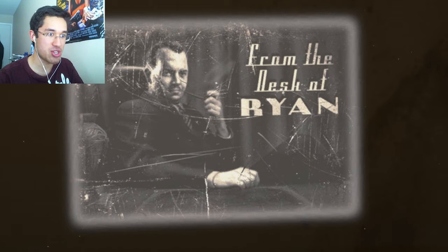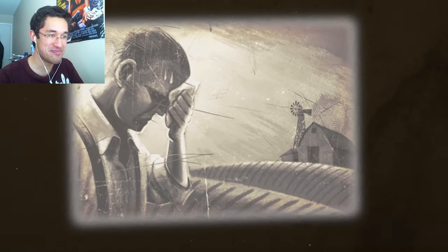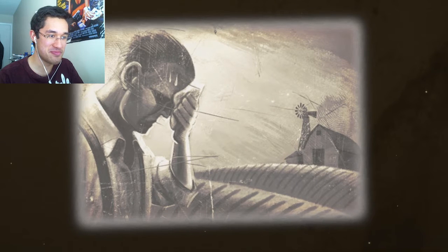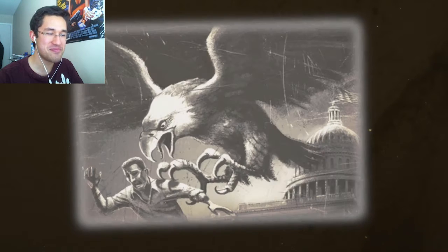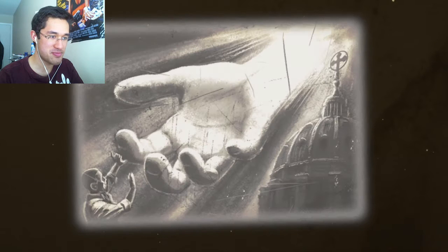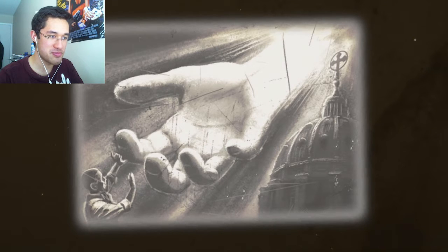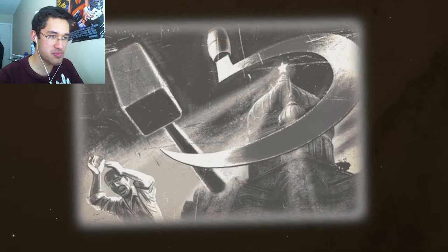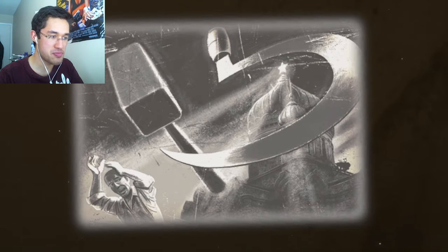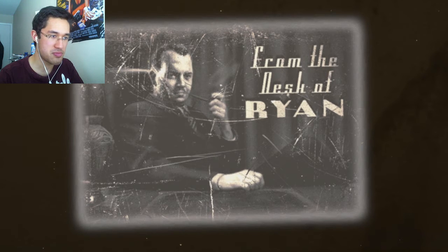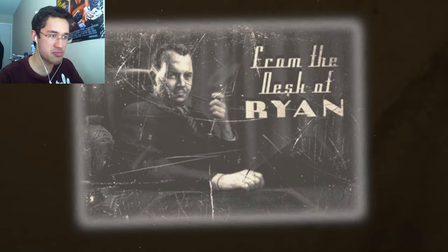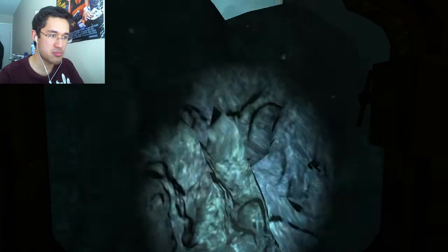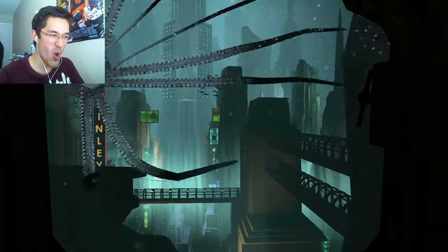I am Andrew Ryan. Let's watch. I'm here to ask you a question. Is a man not entitled to the sweat of his brow? No, says the man in Washington, it belongs to the poor. No, says the man in the Vatican, it belongs to God. No, says the man in Moscow, it belongs to everyone. I rejected those answers. Instead, I chose something different. I chose the impossible. I chose Rapture. Oh, yeah. Oh, it's so good.